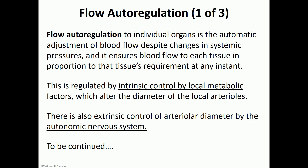There are different ways the body regulates this. There are intrinsic controls by local metabolites — for example, accumulation of carbon dioxide and different waste products — which change the diameter of these local arterioles. There is also extrinsic control by the autonomic nervous system. This is one of three slides, so when you talk about flow autoregulation, you want to go over all three slides.